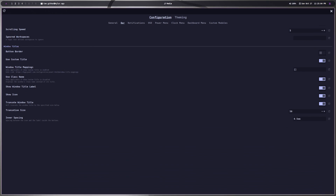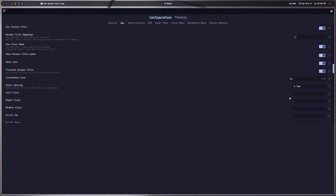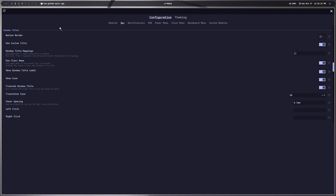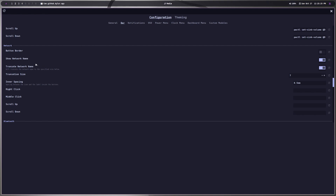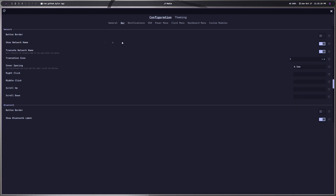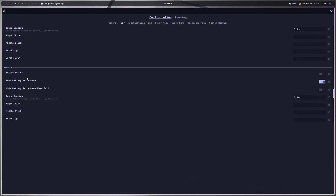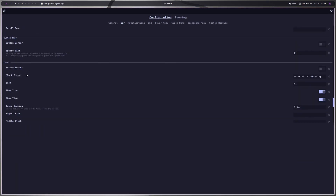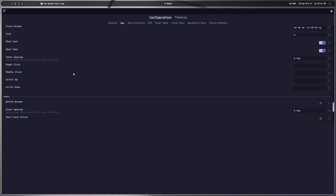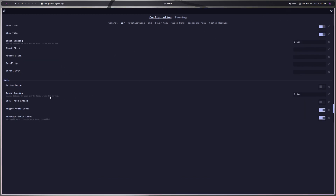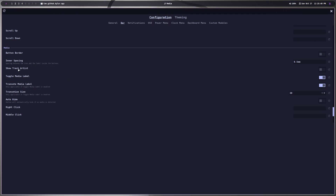You have window titles — the titles that show up over here. You can change what happens when you left-click or right-click, use the class name, whatever you want, and change how you want that to display. You also have volume, network configuration, Bluetooth, battery, system tray, and clock settings. All of these have different spacing options to change the way they look and feel in your bar.